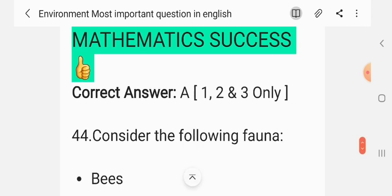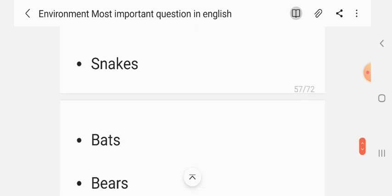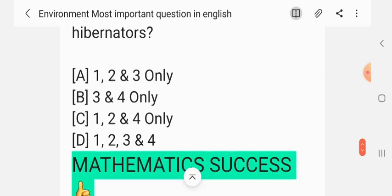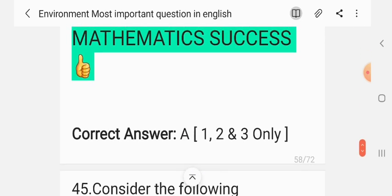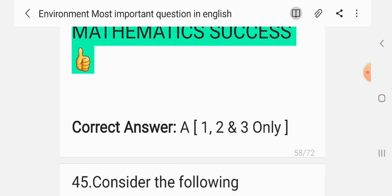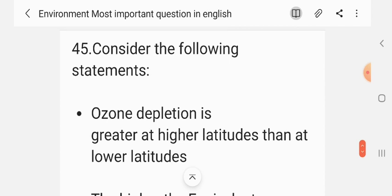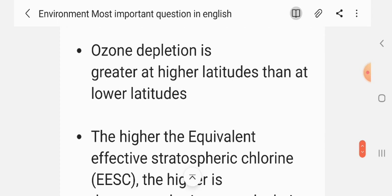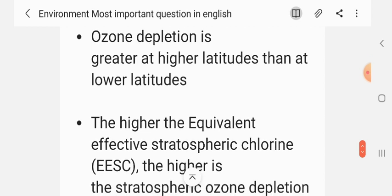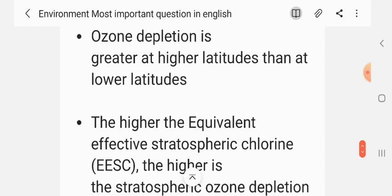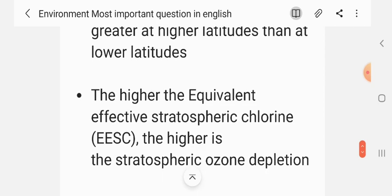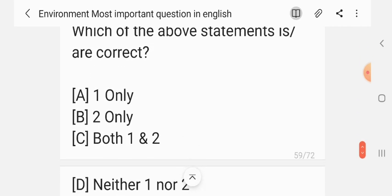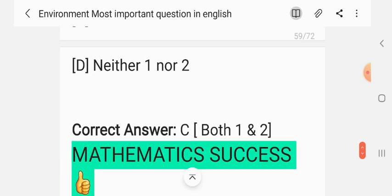Question 43. Consider the following statements about ozone depletion. Statement 1: Ozone depletion is greater at higher latitudes than at lower latitudes. Statement 2: The higher the equivalent effective stratospheric chlorine (EESC), the higher is the stratospheric ozone depletion. Which of the above statements are correct? The correct answer is C — both 1 and 2.